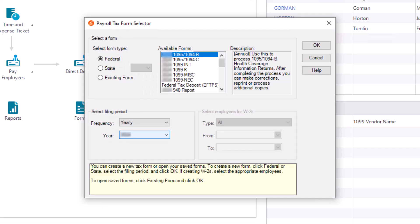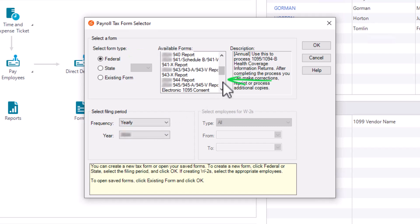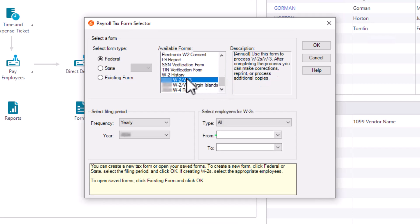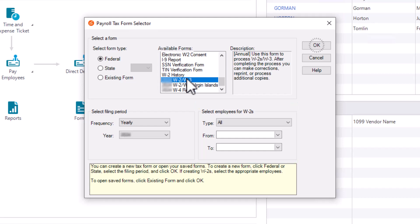After the forms update process is complete, the Payroll Tax Form selector is displayed. On the Payroll Tax Form selector window, select Federal as the form type and select the W-2-W-3 from the available forms list. In the Select Filing Period section, choose the year for which W-2s will be printed. In the Select Employees for W-2 section, the default is to print for all employees, but you can choose to print W-2s for a range of employees as well. In some circumstances, you may also choose to print for a single employee.